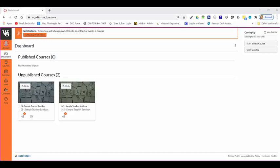Publishing in Canvas: you must publish a course before students can actually access it and its contents. Students cannot see unpublished courses or unpublished content. What you'll notice on my dashboard is I currently have two unpublished courses and no published courses.